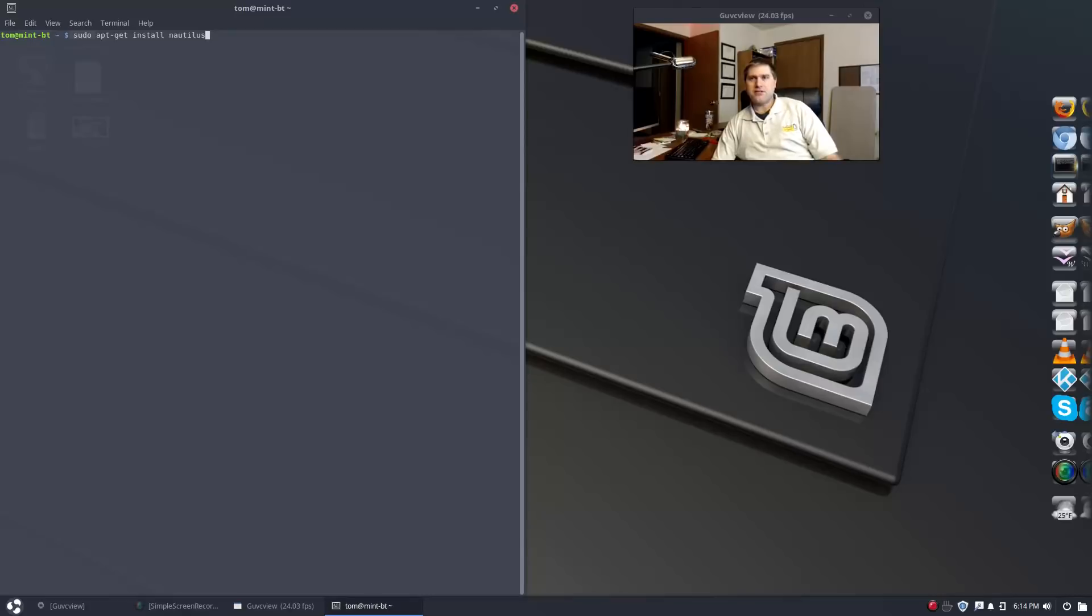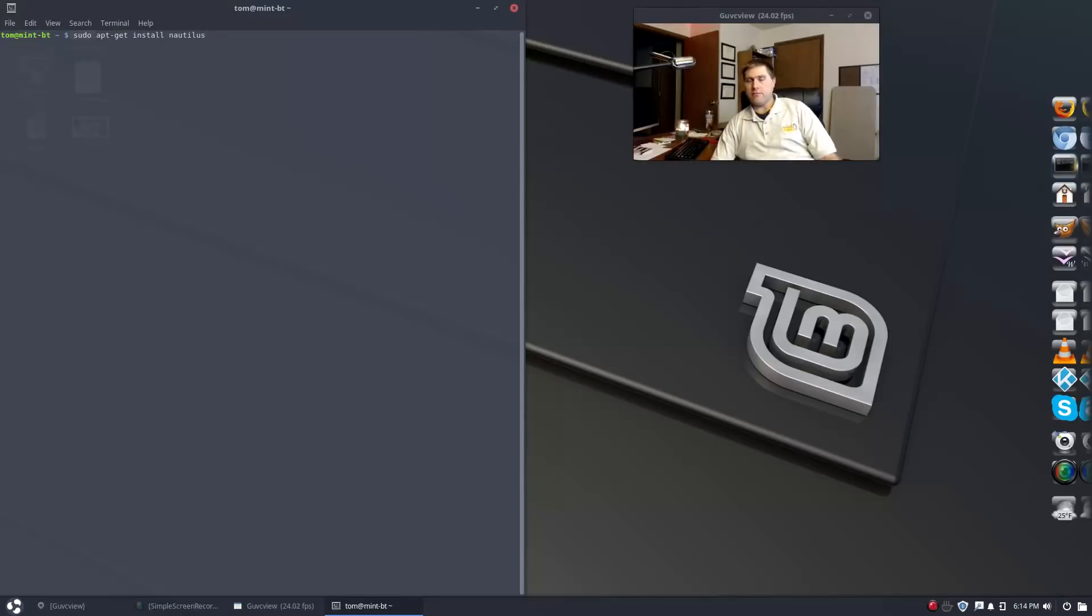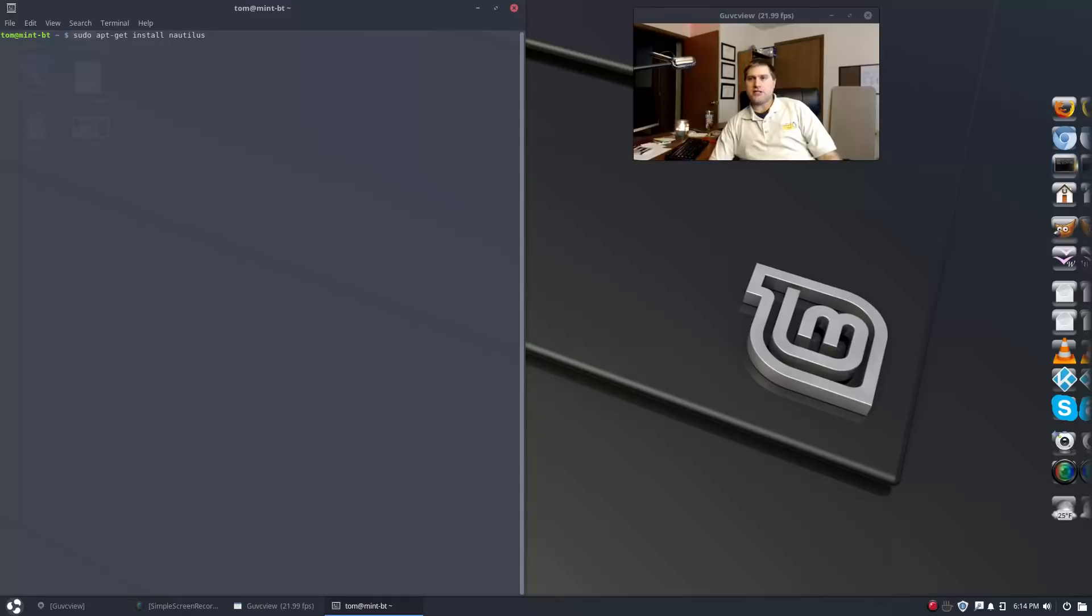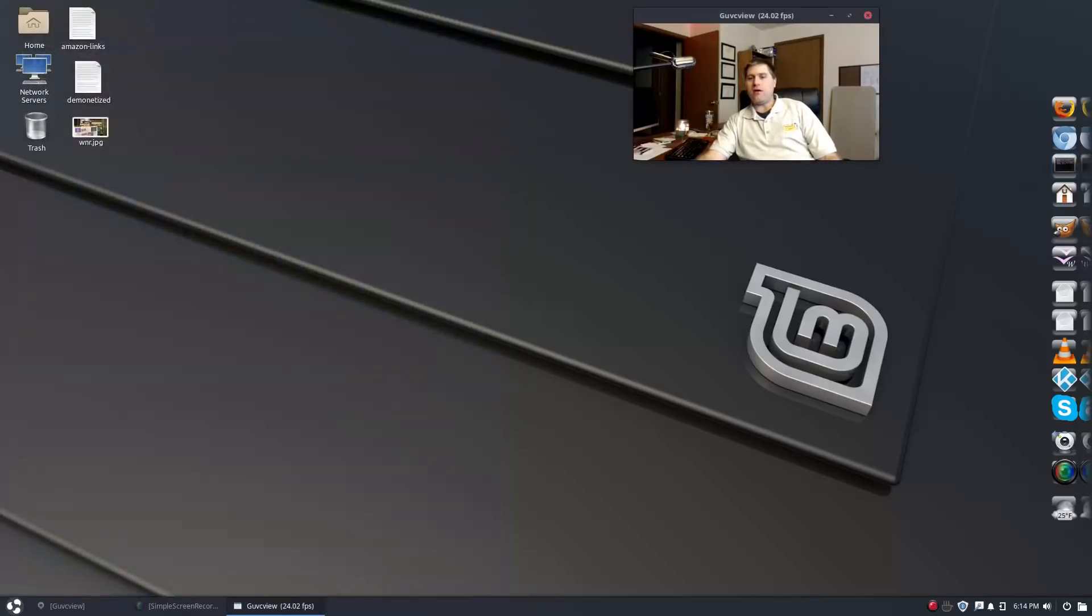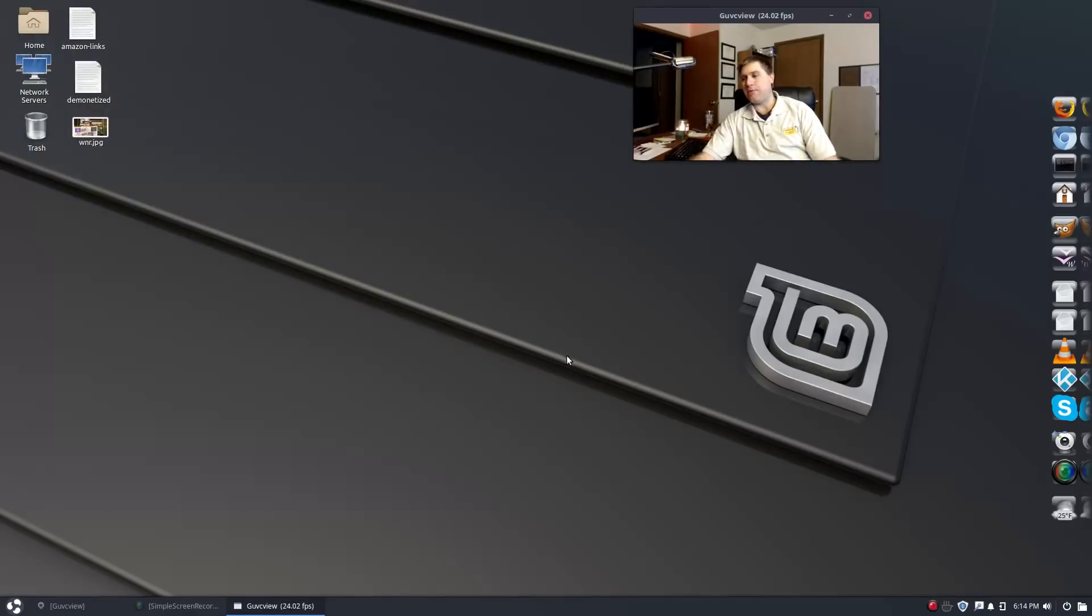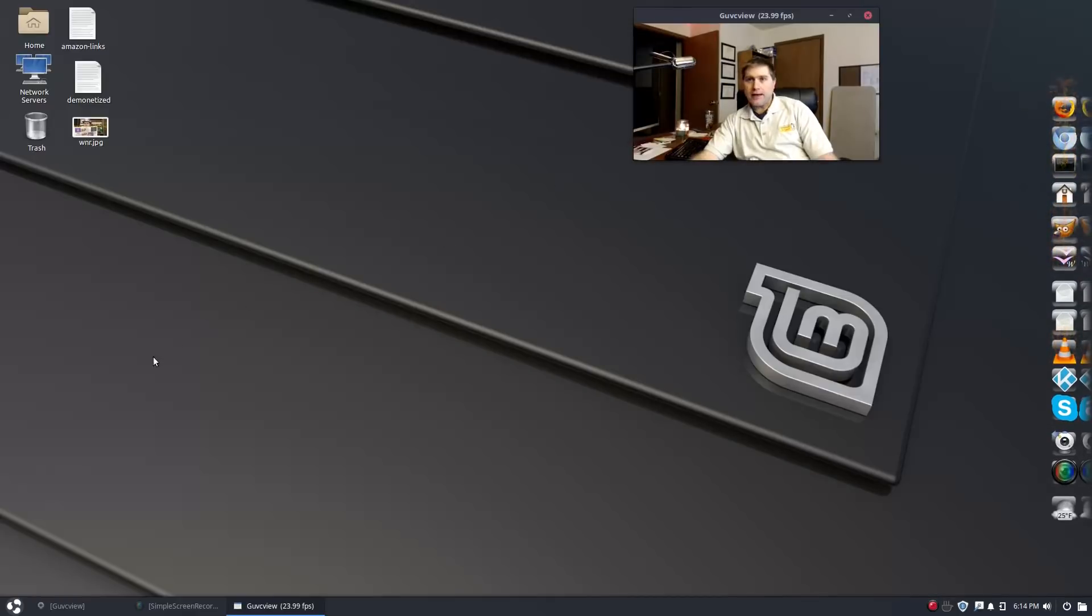You didn't have to do any PPA work or anything, it's directly already in the repositories. Just run apt-get install Nautilus. Log out, log back in, and then on your login screen you will have the option to choose the Cinnamon desktop or the Budgie desktop, and that is it.